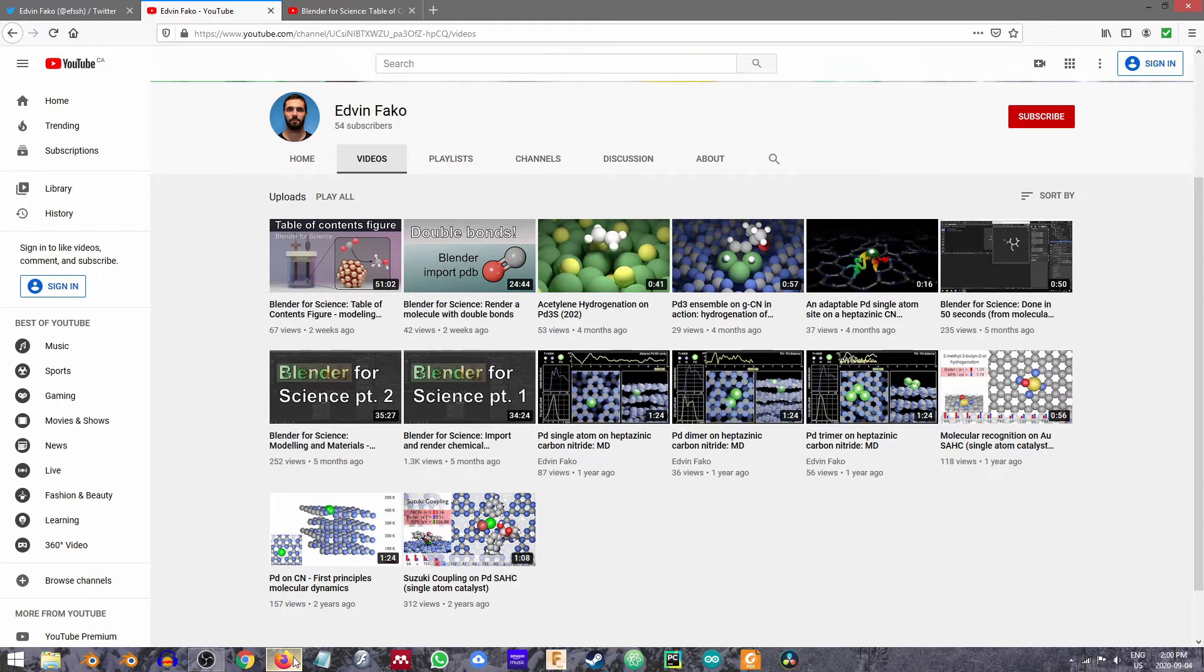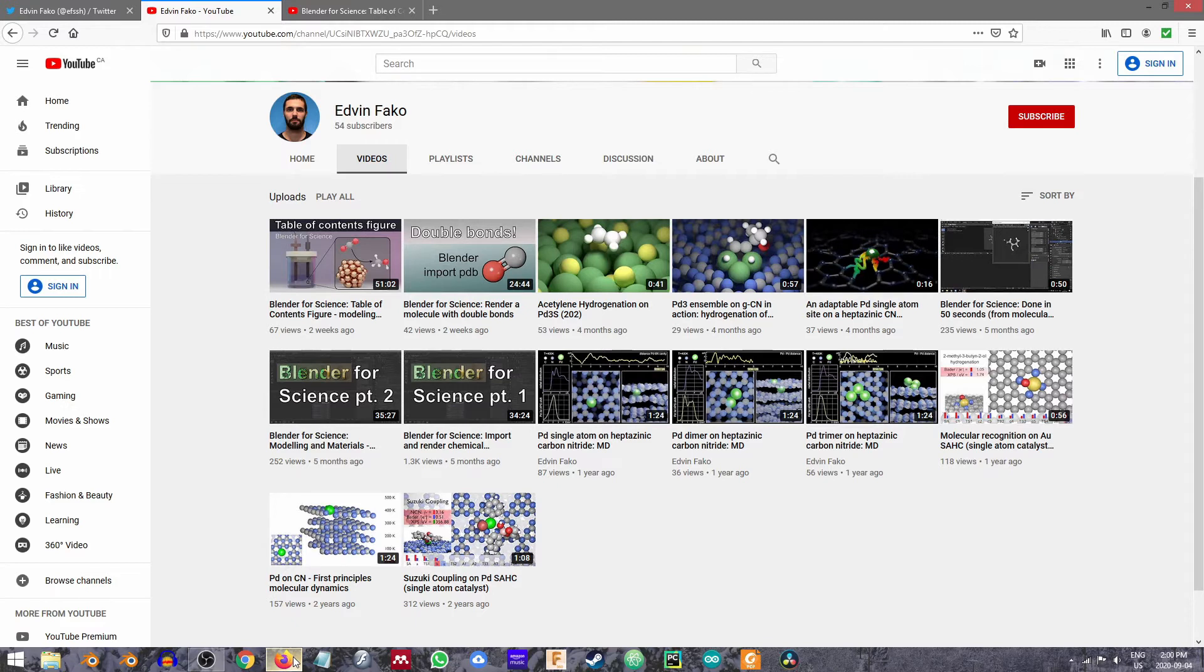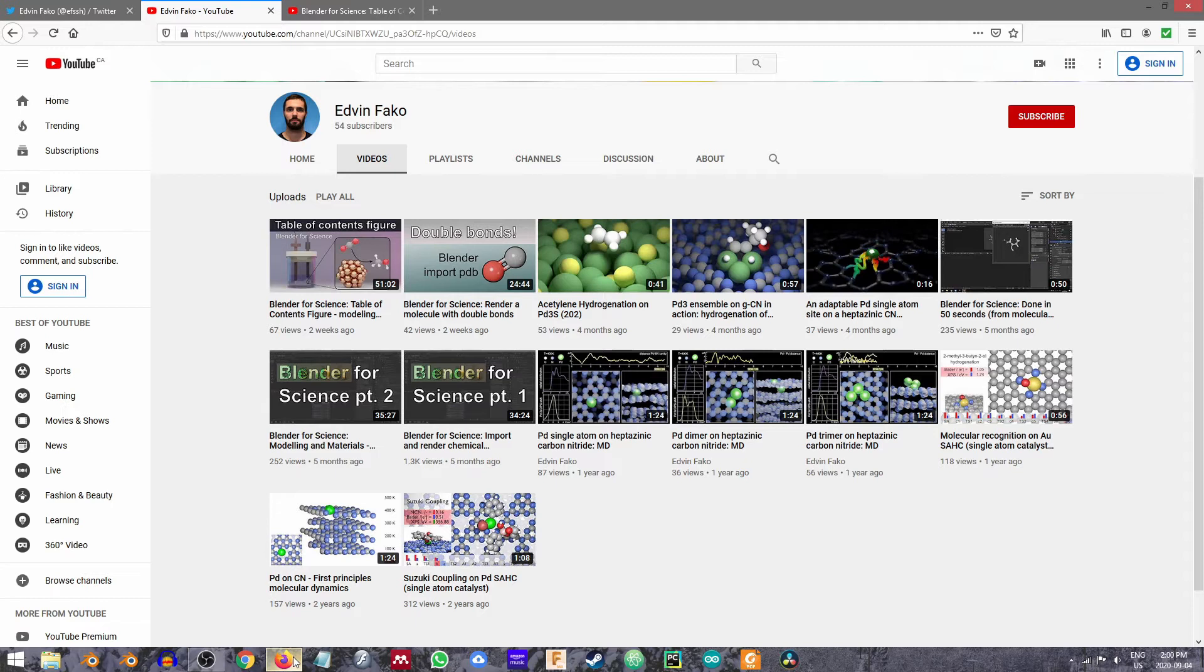My background actually is in chemistry, and when I stumbled upon Edvin Fako, I believe that's how you pronounce his last name, it was really exciting. I reached out to him and said can I please promote you on the channel and some other sources of social media. He said he would be happy to have that happen, and potentially we may do some sort of interview or discussion in the future depending on how schedules work out.